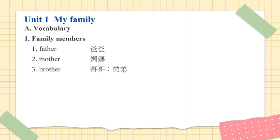Number 3. Brother. Brother. 哥哥. 弟弟. Number 4. Sister. Sister. 姐姐. 妹妹.